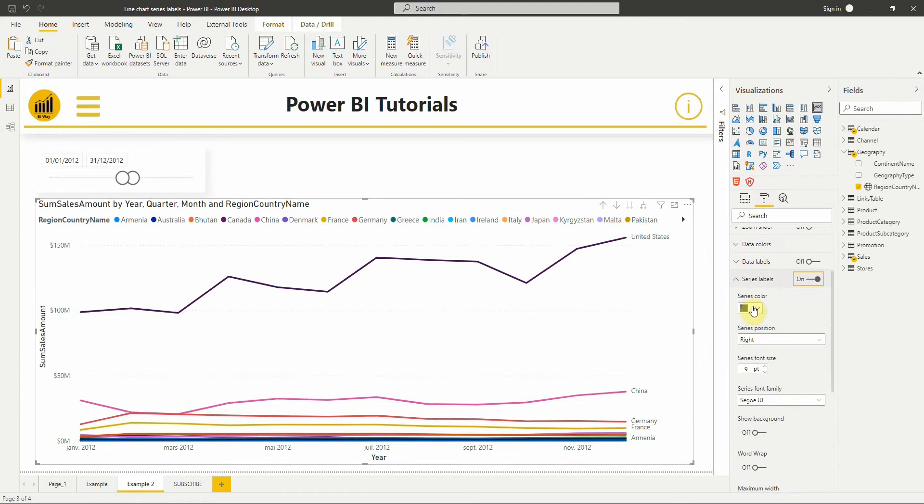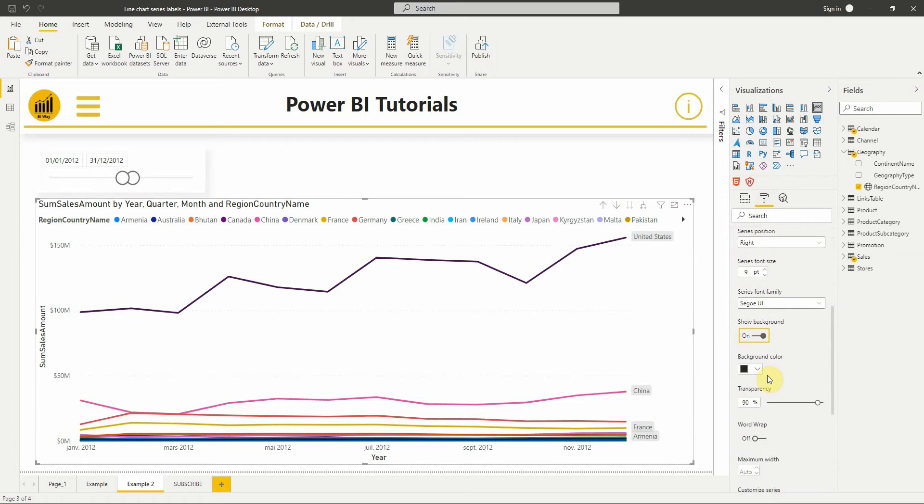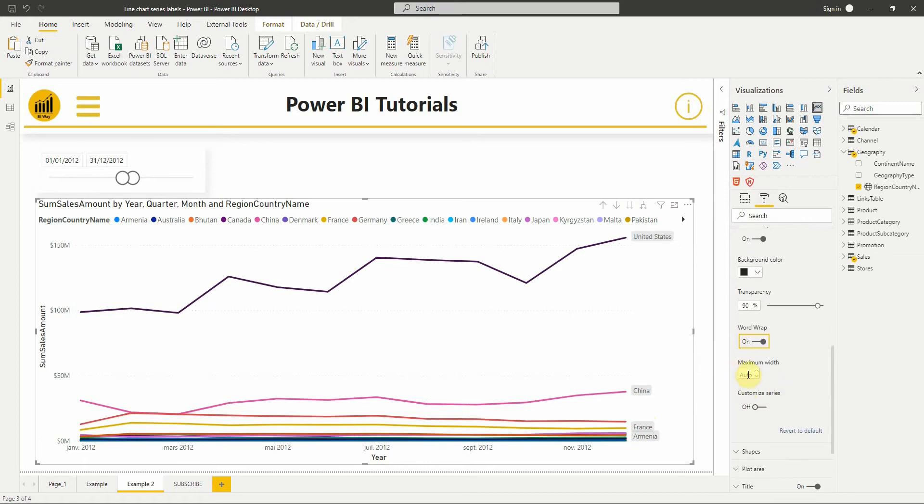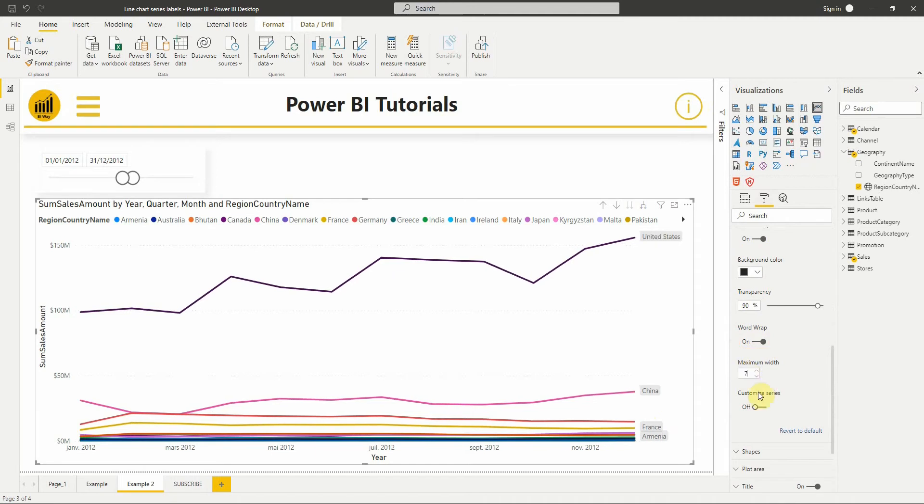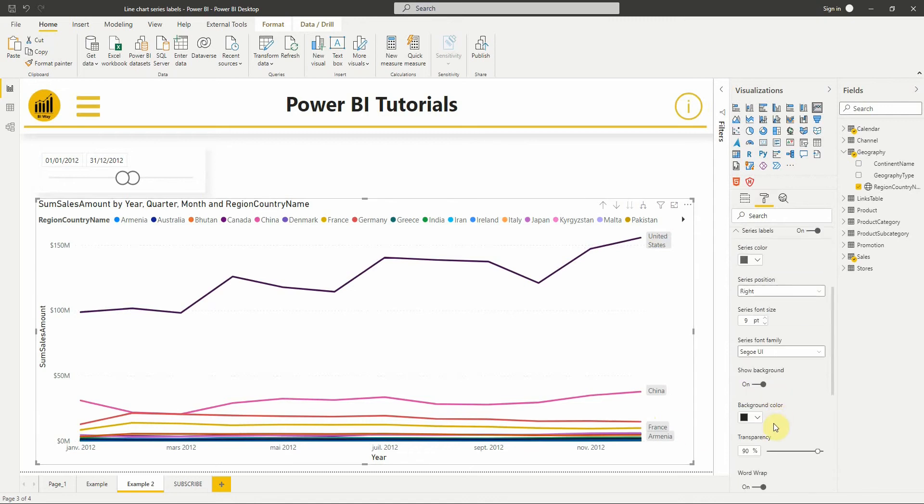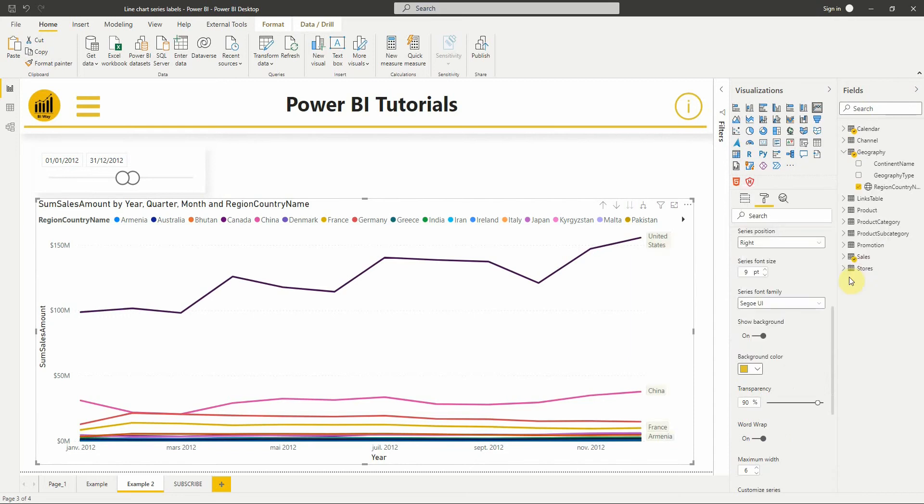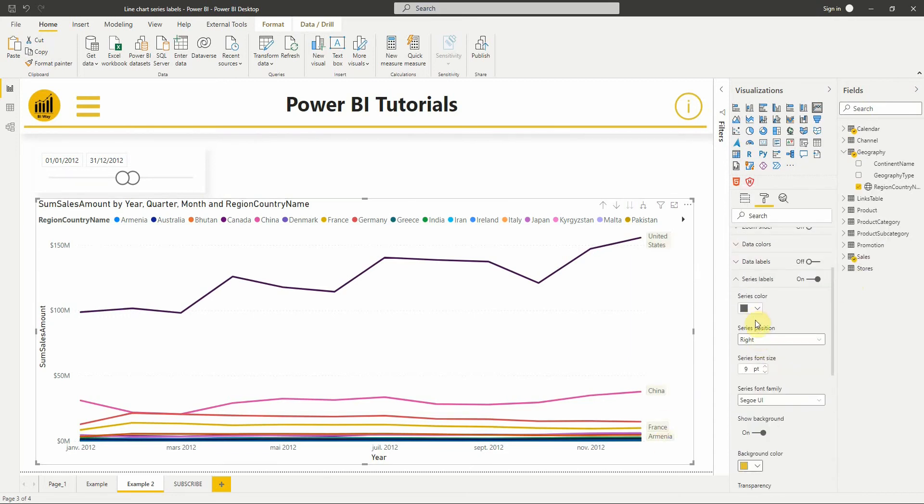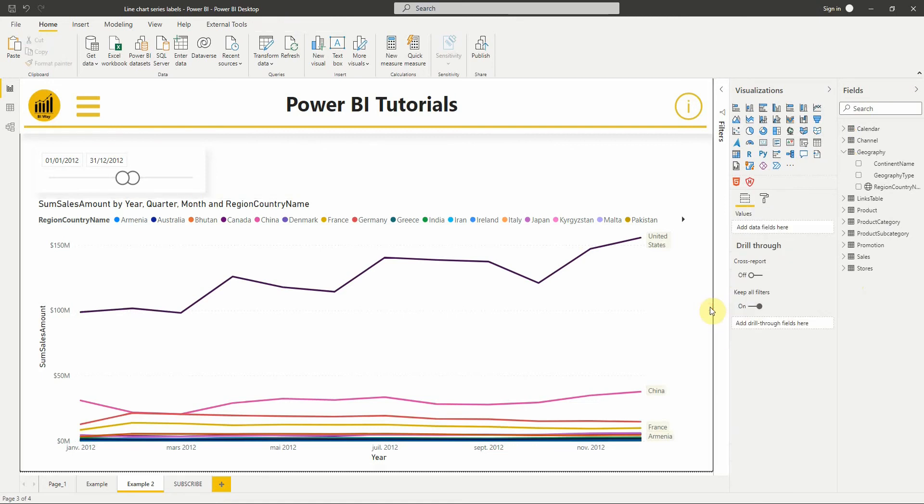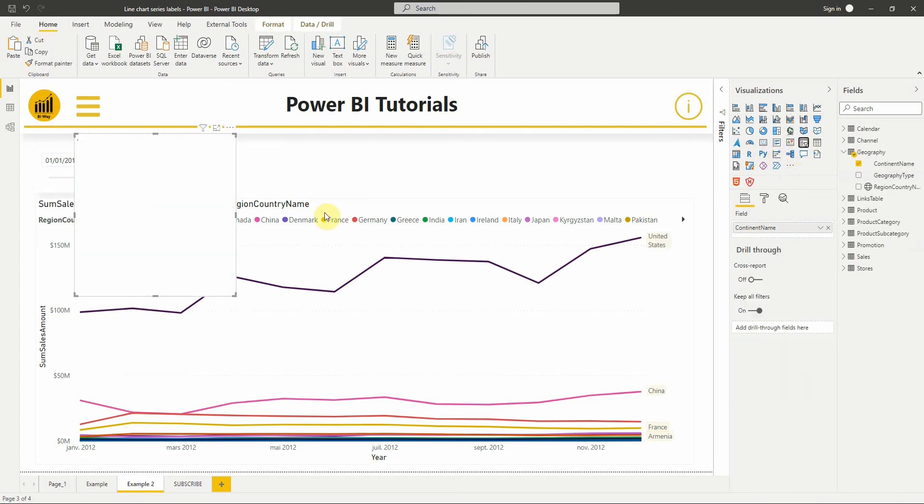Then we can add formatting if you want to, like changing the background, the color. We can also customize series labels.